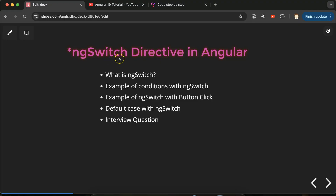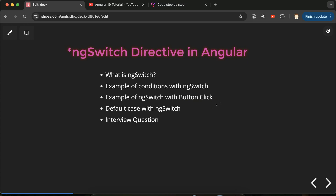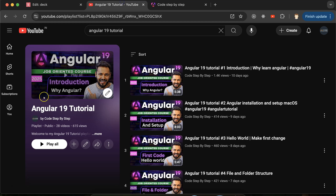Hi everyone, now we will talk about the ngSwitch directive in Angular. First we'll discuss what it is and why we use it. Then we'll see two examples: conditions on page load, and conditions with button click. We'll also check how to use the default case with ngSwitch, and discuss some important interview questions related to it. This is the Angular 19 playlist.